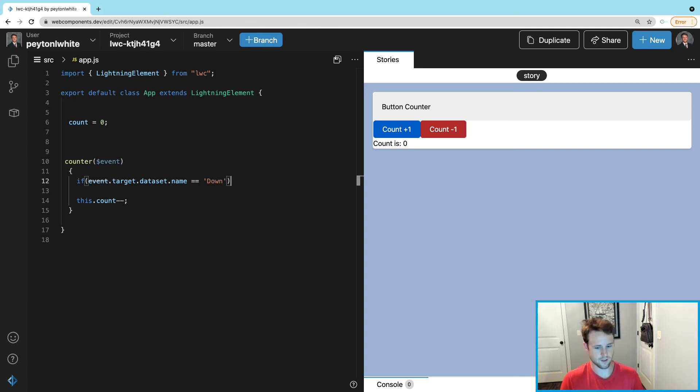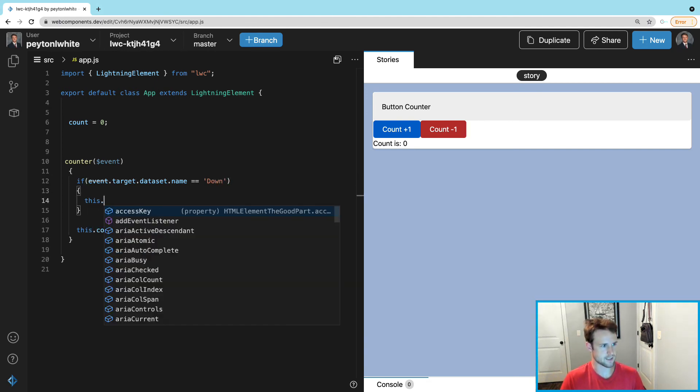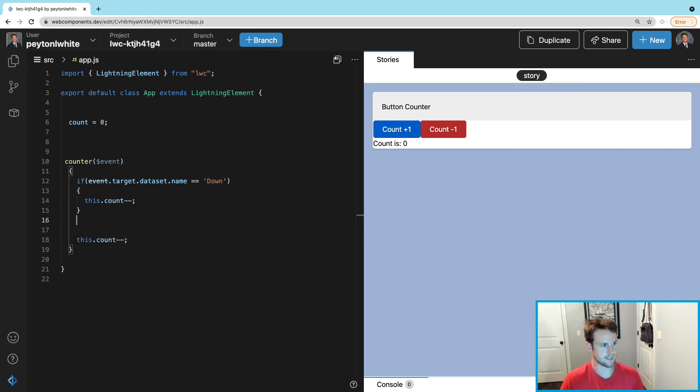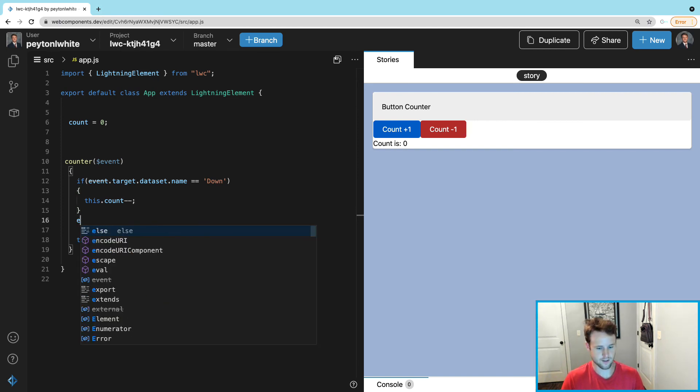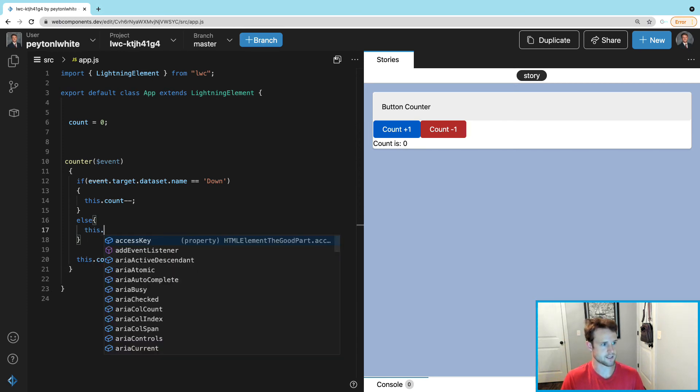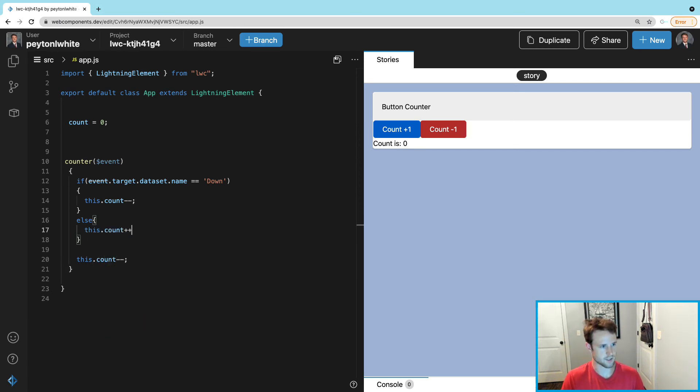What do we want to do? We want to say this.count minus minus. And else, they probably hit the up button right, that's the only other button on the page, we can say this.count++. And we get rid of this one right here.